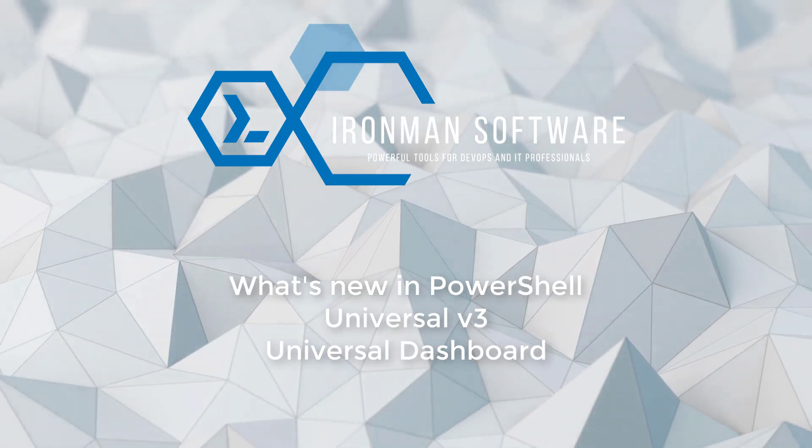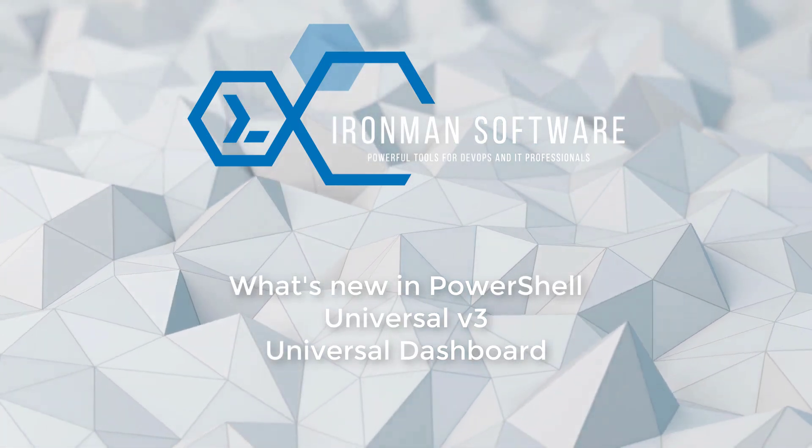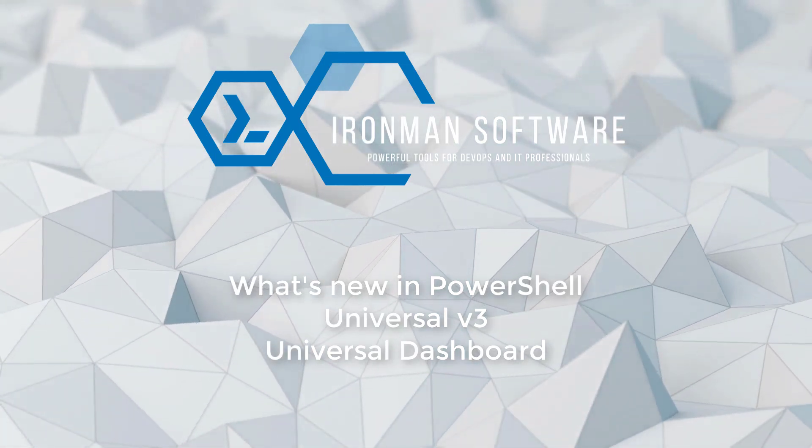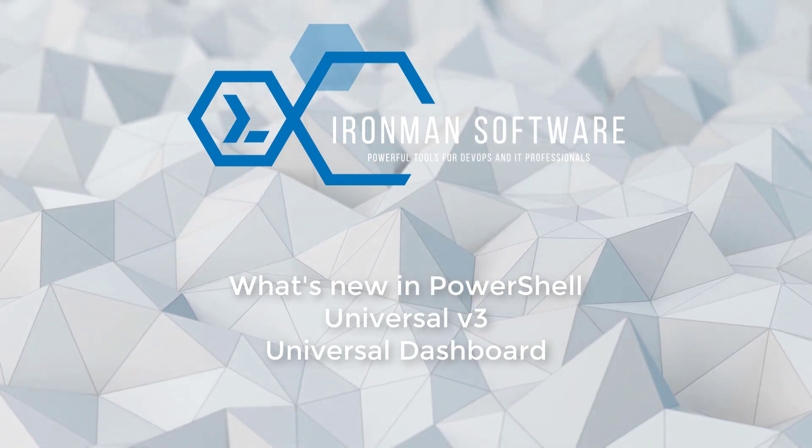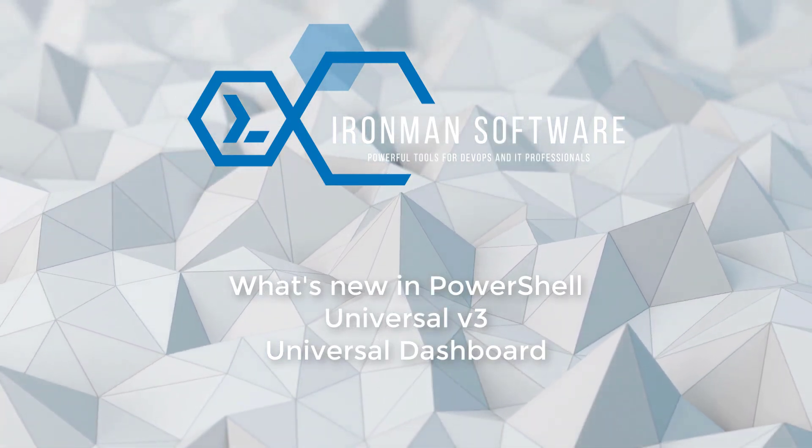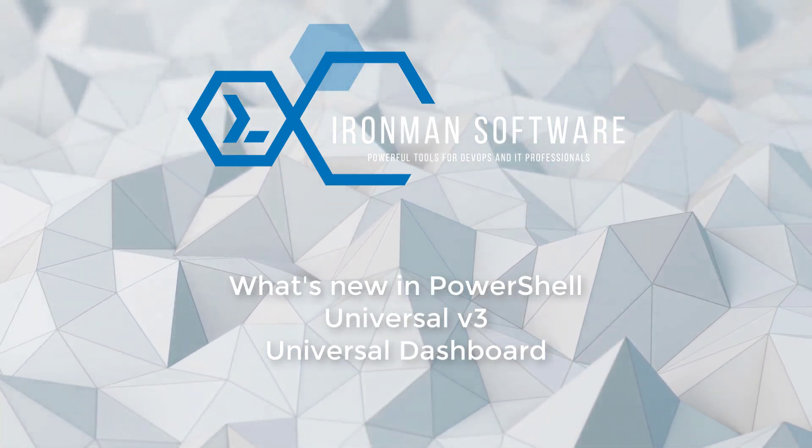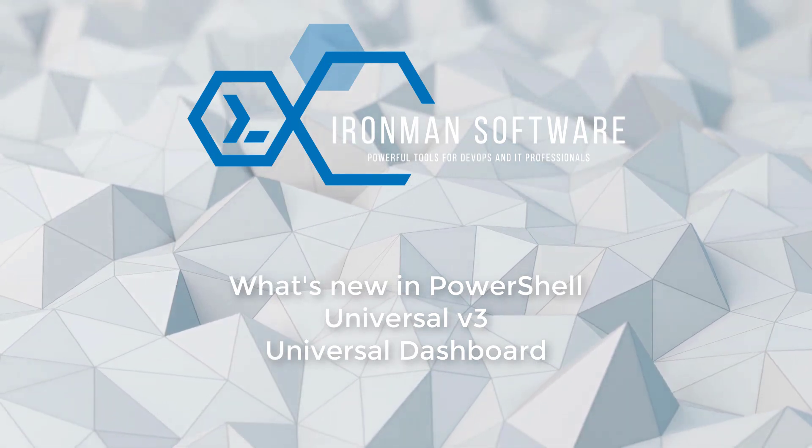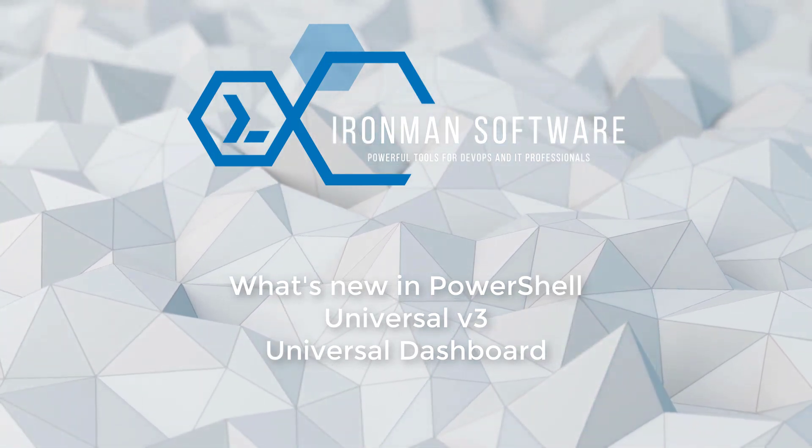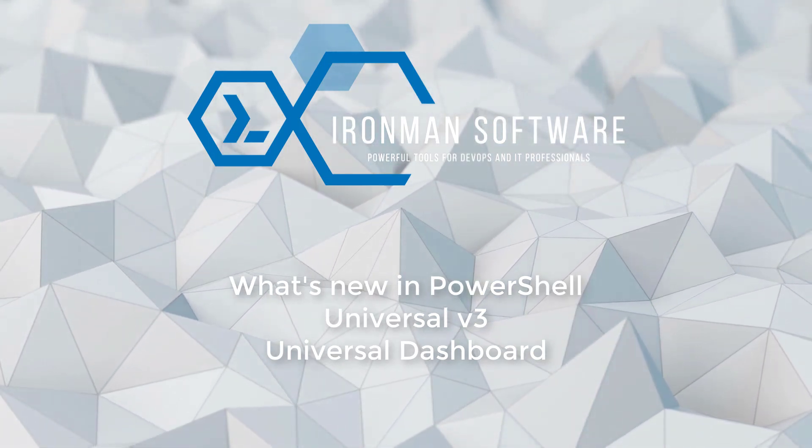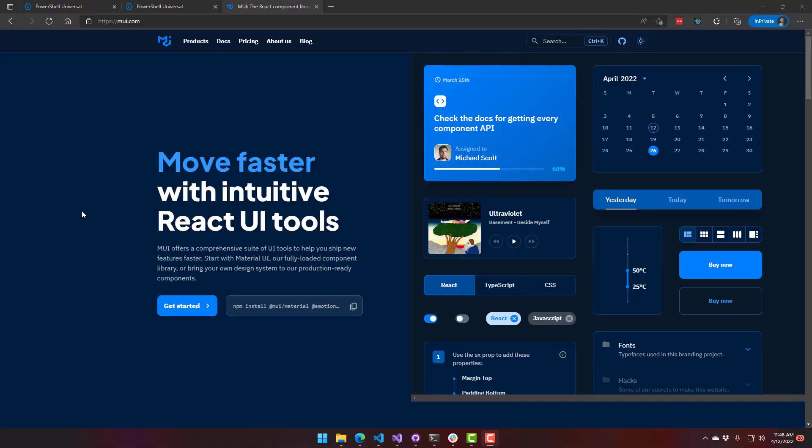In this video, we're going to talk about what's new in Universal Dashboard in PowerShell Universal V3. Universal Dashboard has been upgraded to the latest version of Material UI, and we've added a bunch of new components, some better error handling, and some other nice-to-haves. So we'll talk about the major features included and go through some examples.